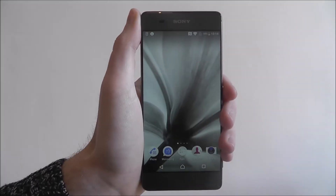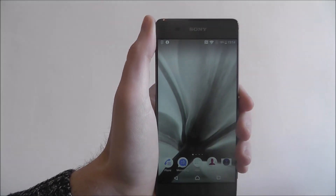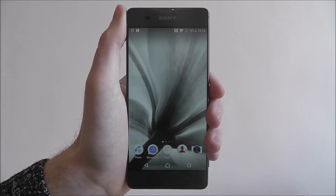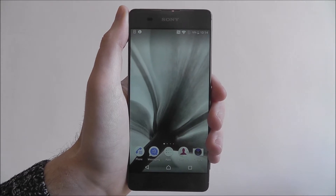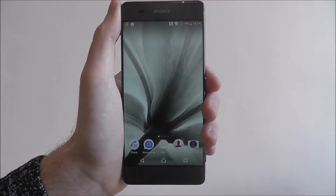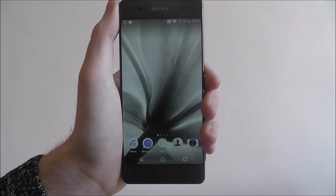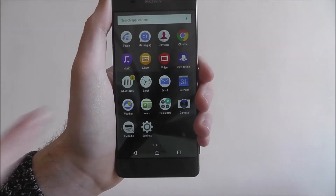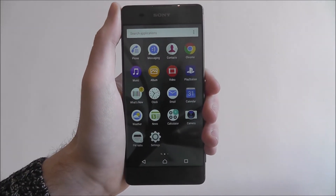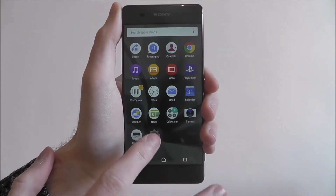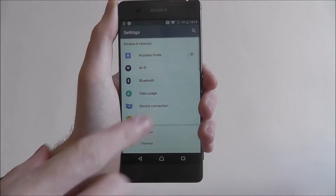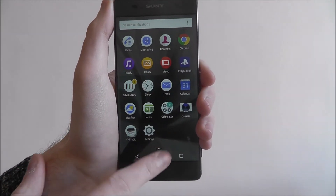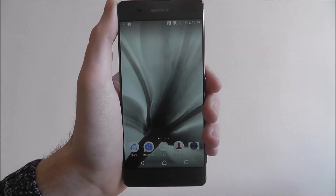Hi guys, in this tutorial I'll be showing you how to change the font size on the Sony Xperia XA. The font size refers to the font on your device — anything that shows in settings menus, any of the text in between that, and app icons, all that sort of stuff.